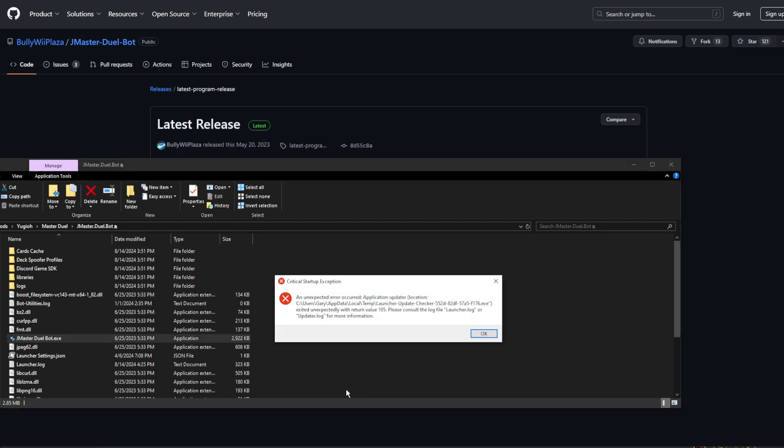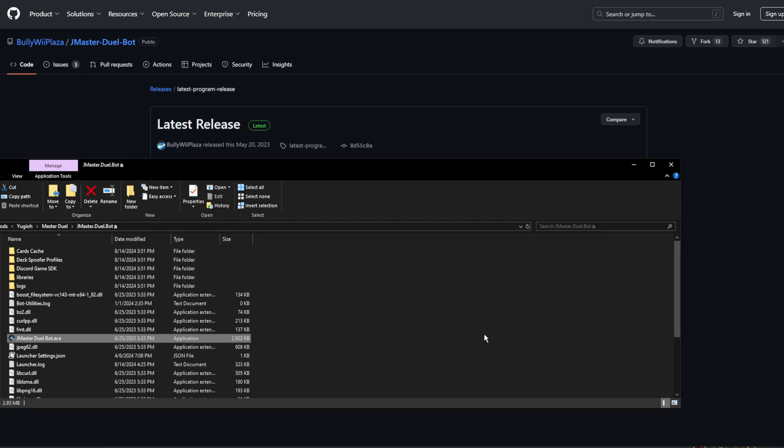As you can see, the program is unable to understand the Japanese symbol that I put in the folder name, causing the program to be unable to function.